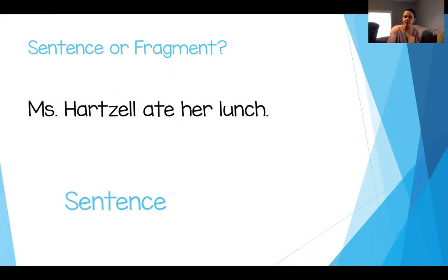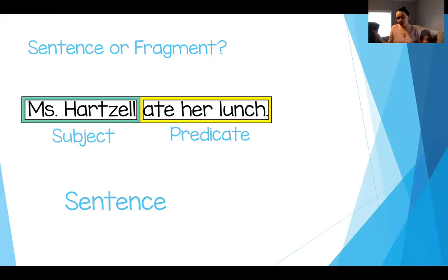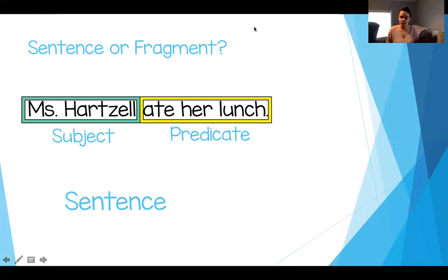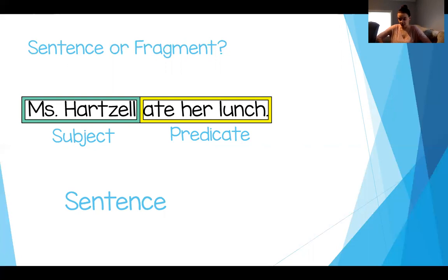If you wrote 'sentence,' you are correct! There's a subject — the subject is Miss Hartzell, she's the 'who' in this sentence — and it has a predicate, 'ate her lunch.' There's a verb; the verb is 'ate' and it tells you what Miss Hartzell did. Miss Hartzell is the subject, ate her lunch is the predicate. This is a complete thought. This is a sentence — it checks out. We can put it in our writing as high quality second grade scholars.